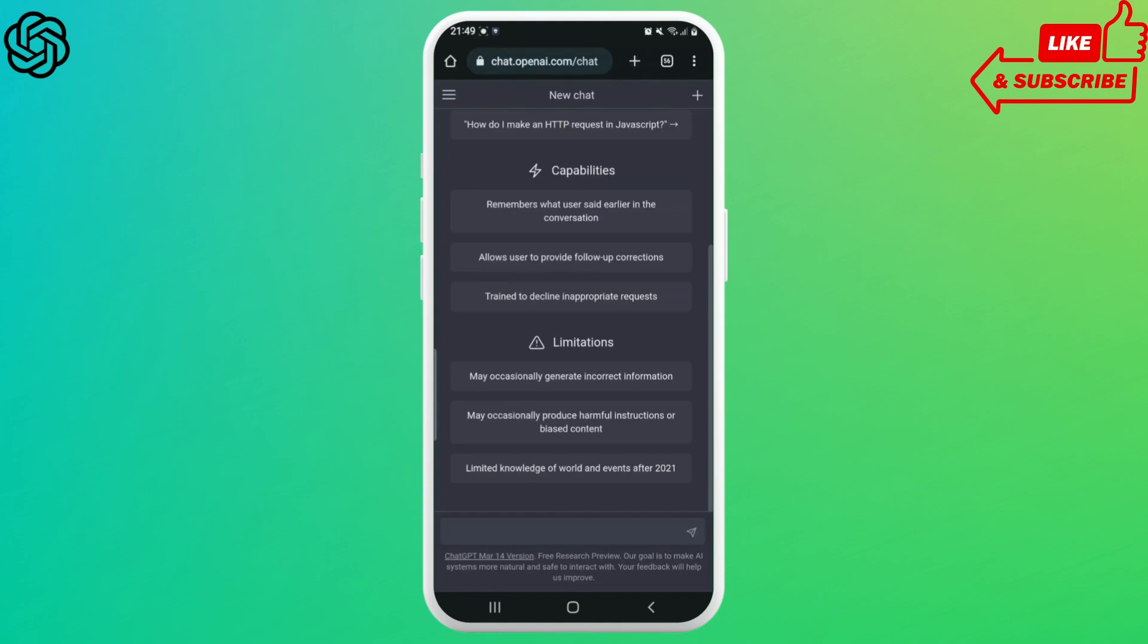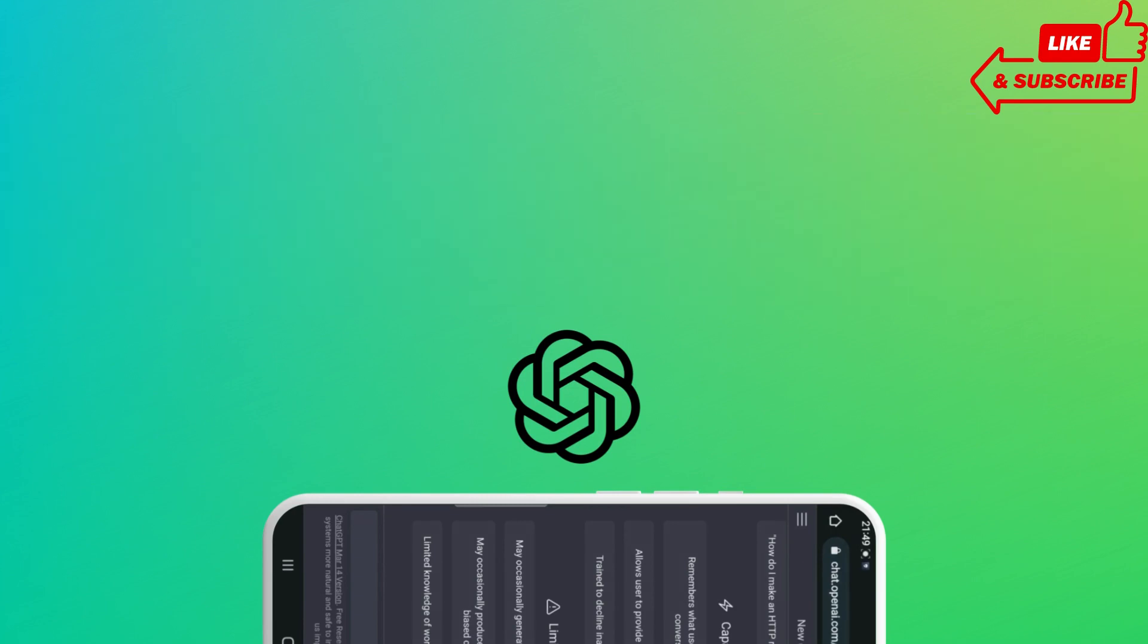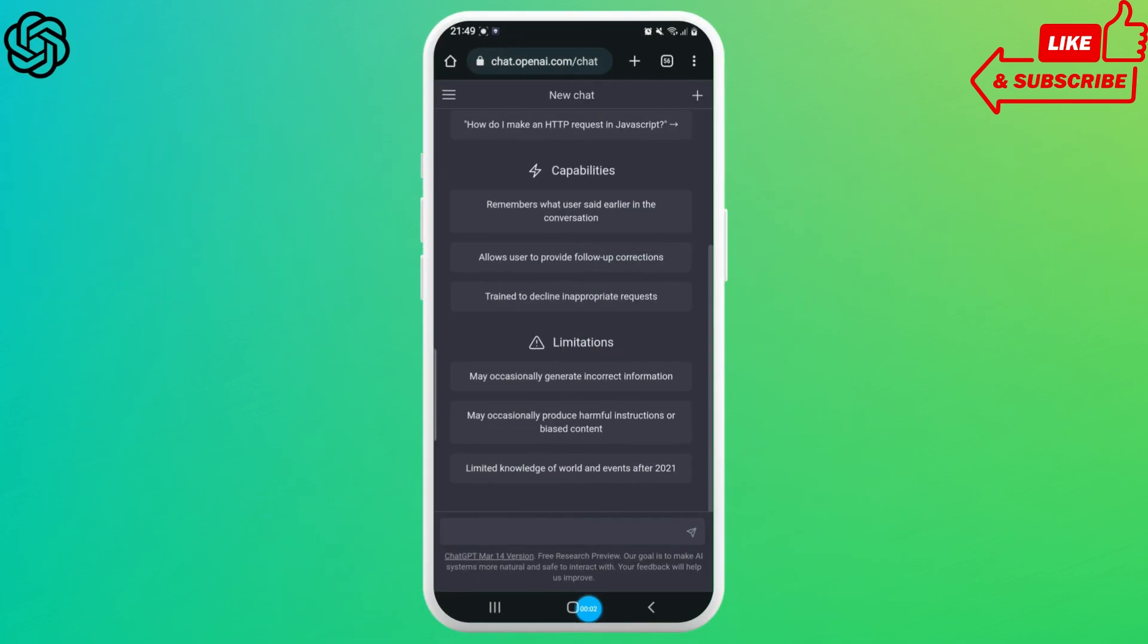Hello everyone, welcome to Login Giants. In this video we'll learn how to sign out of Chat GPT account on your Android device. So without any further ado, let's get into the video. It really is a piece of cake.